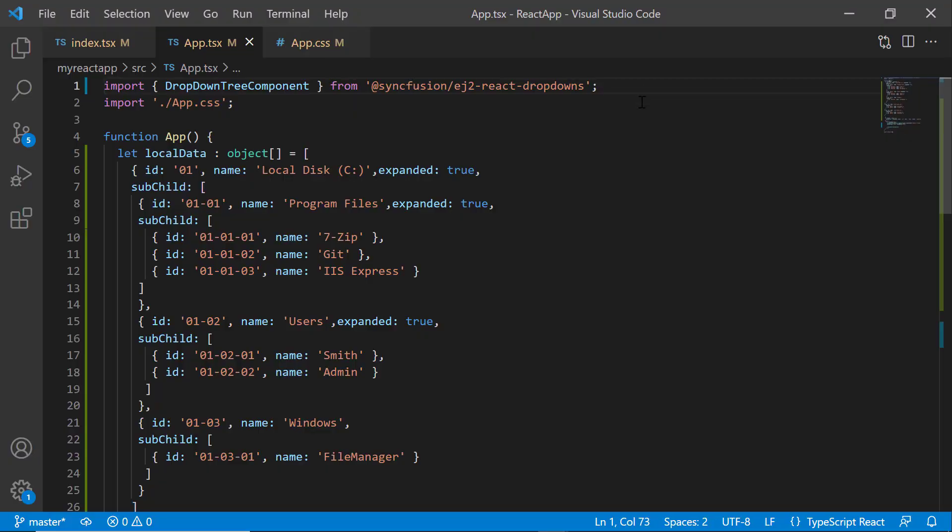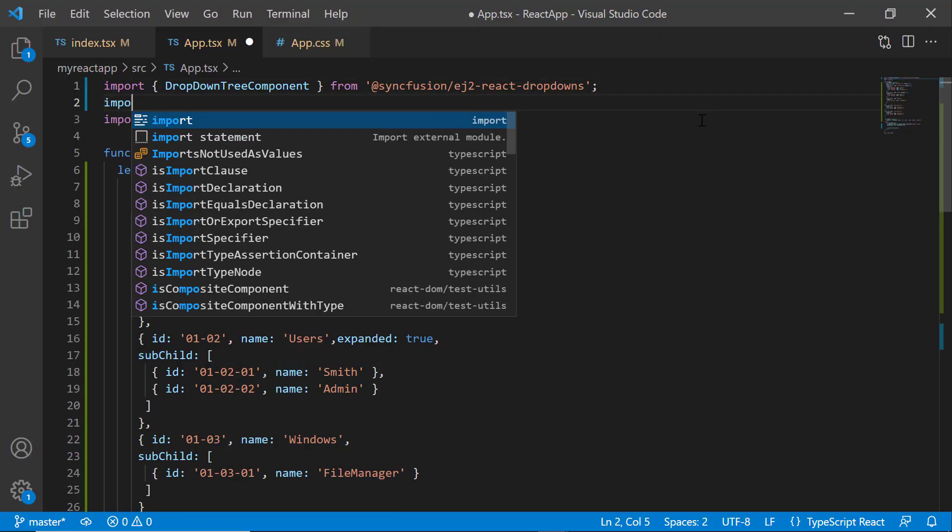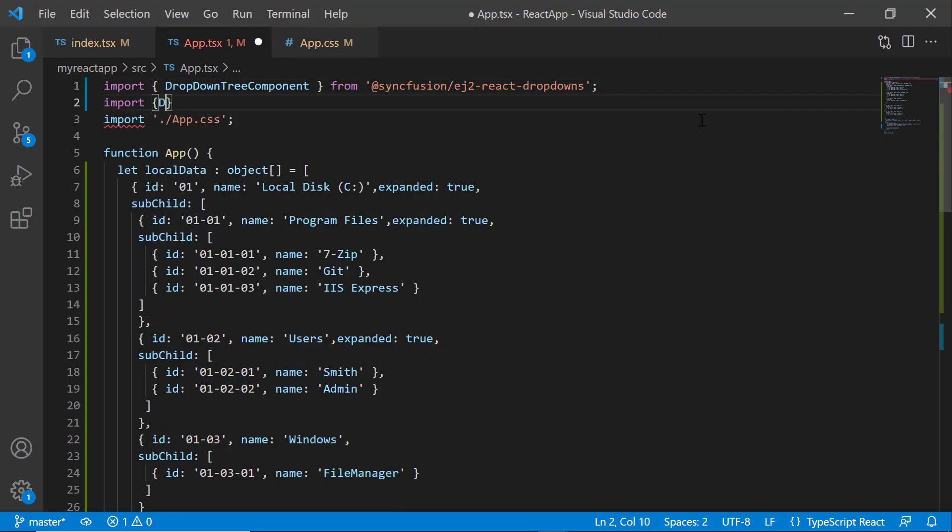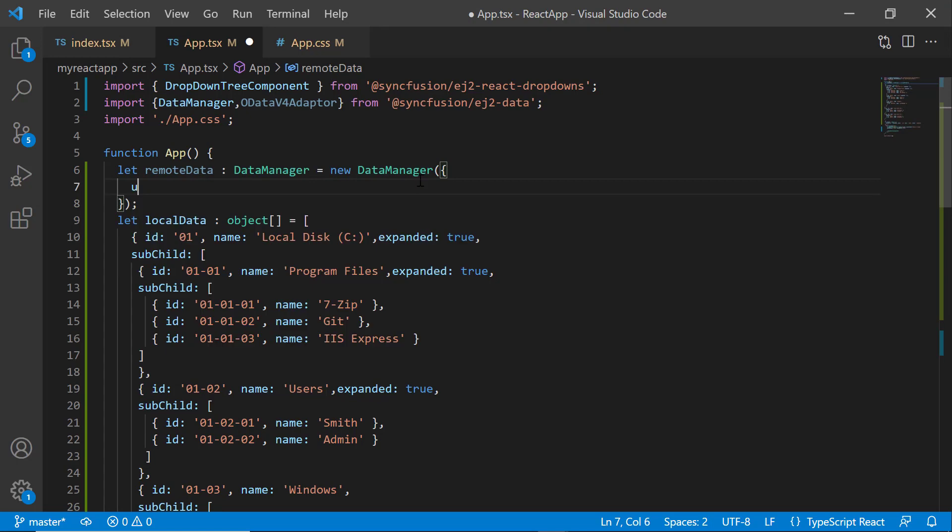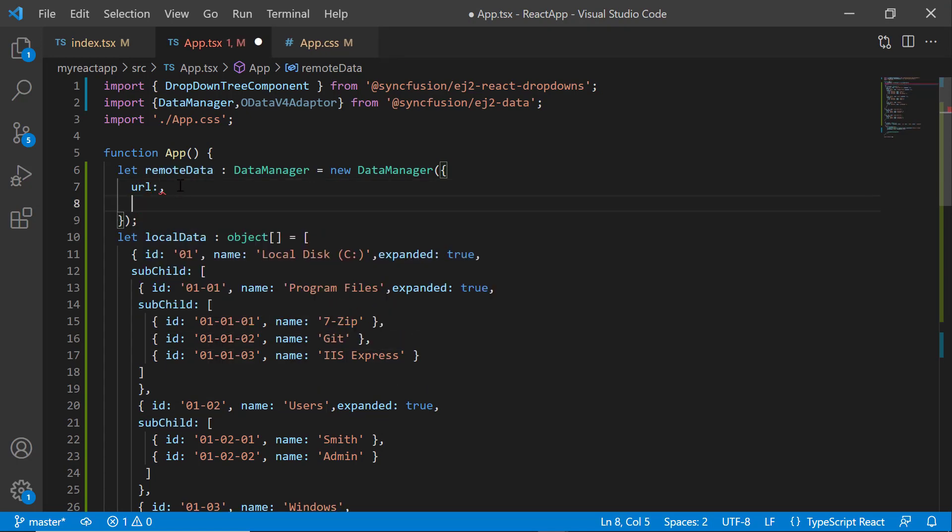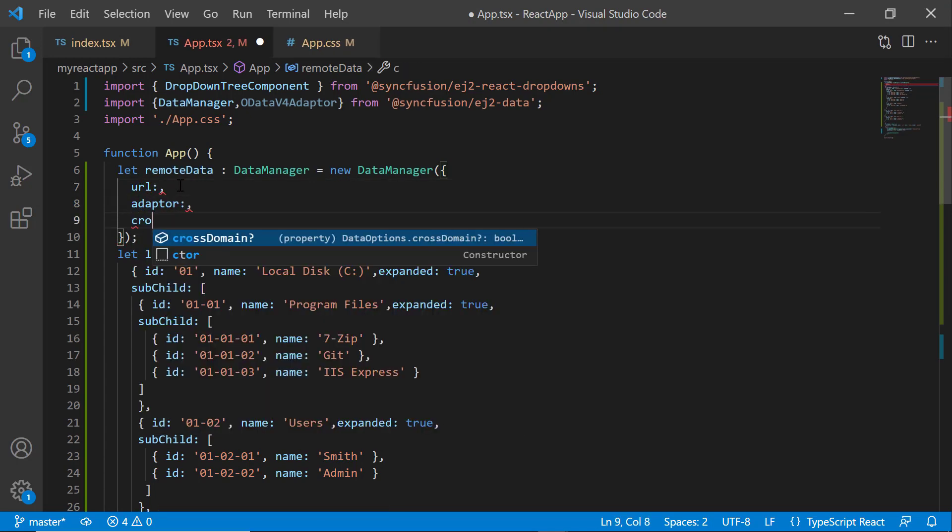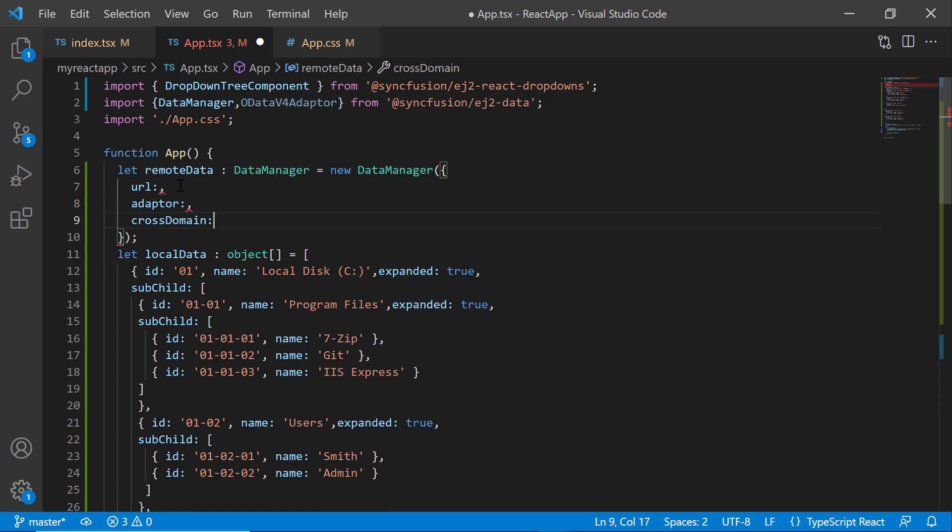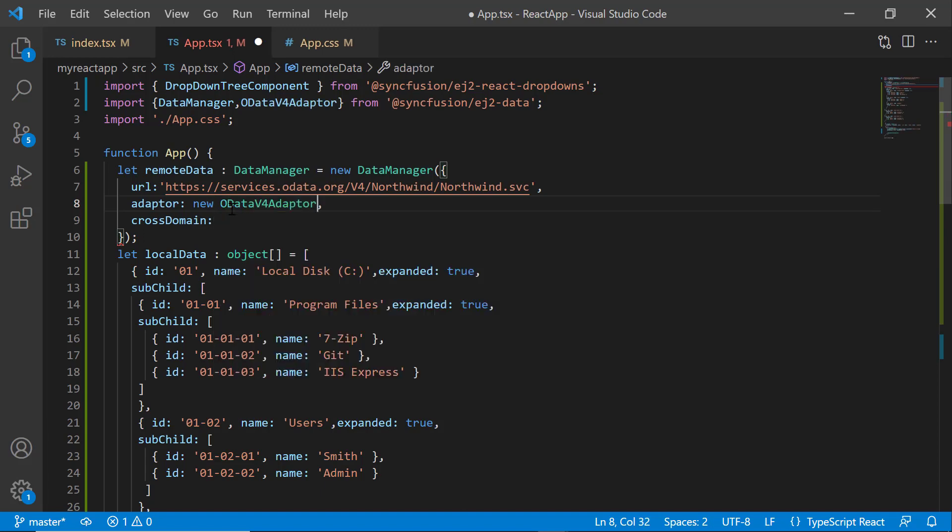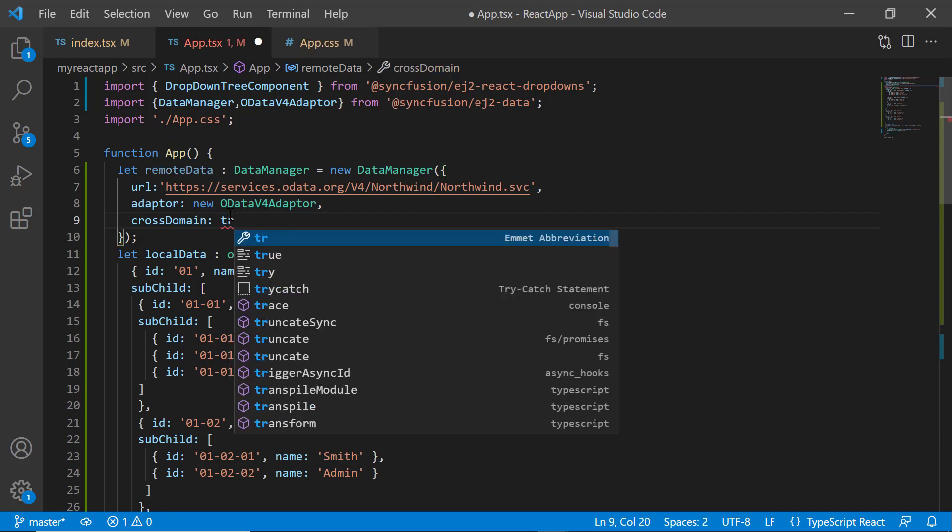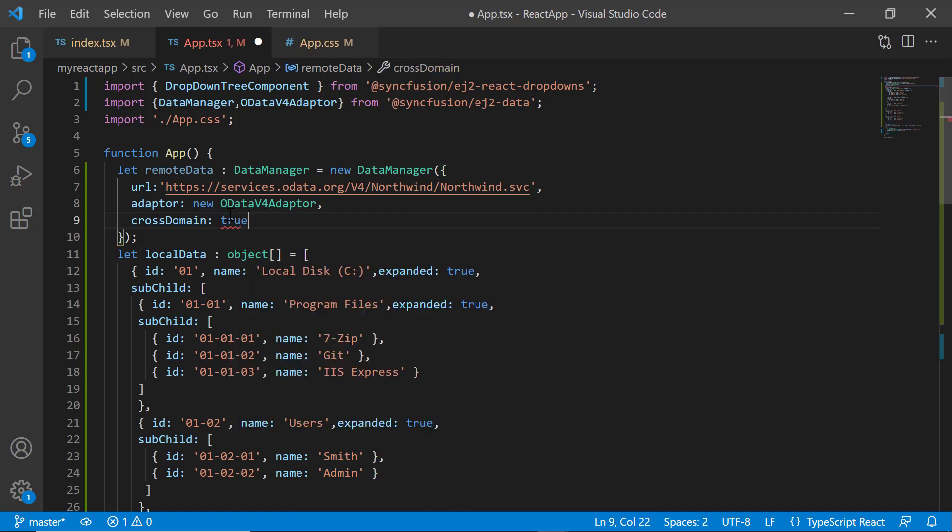So as a first step, I need to import the DataManager and the required adapter from the ej2-data package. I initialize DataManager instance called remoteData, with properties like URL, Adapter, and CrossDomain. In the URL, I assign an already available remote service URL which will retrieve the collection of data tables through the POST method. I am going to fetch data from these entities, Employees and Orders, and bind them to the dropdown tree. Also, I have set ODataV4Adapter here as the URL is assigned to an existing OData service. And the CrossDomain option is set to true to allow the cross-origin domain request.